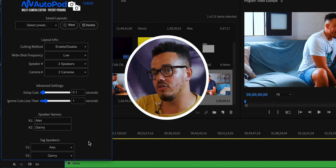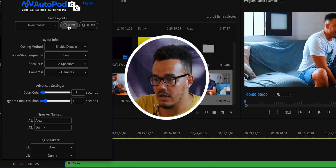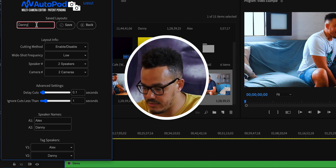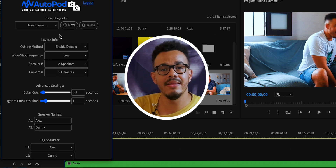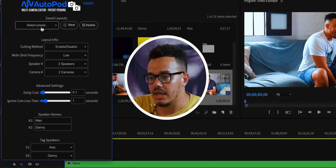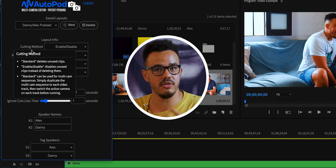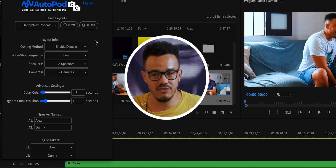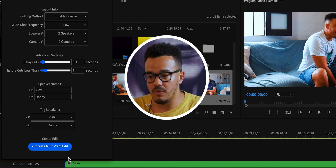Now that we've gone through all the settings, a neat thing we can do is save this as a preset so we don't have to go through it all again in future. We go up here, press New, type in Danny slash Alex Podcast, and press Save. So next time we can just select Danny Alex Podcast and all the settings are already there — a really nice touch.